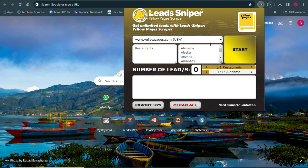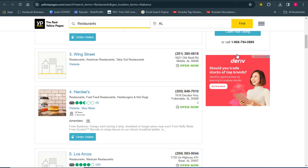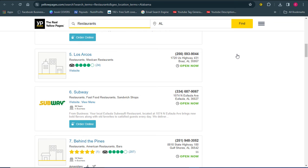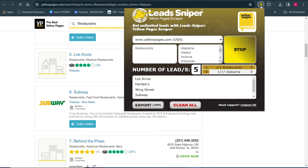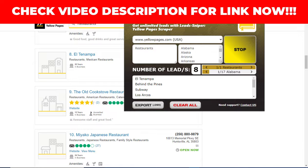Click on Start and Lead Sniper will automatically begin extracting all the details you need from restaurants in the United States. You can see how simple and easy this tool works — it's already working and I already have leads coming in. The more you leave it to run, the more data it extracts for you. Clicking the icon shows you the lead count: five leads, then seven, then eight — it keeps increasing.